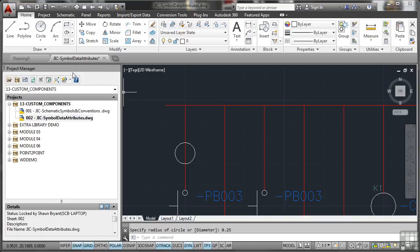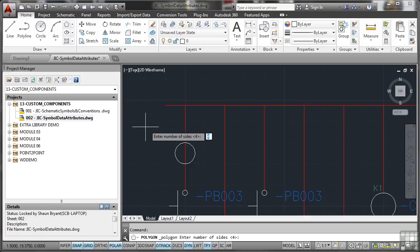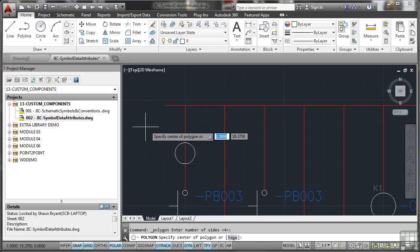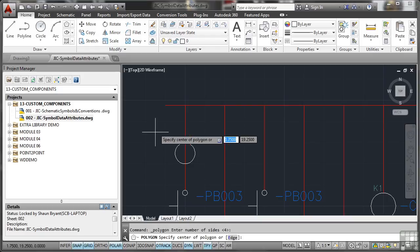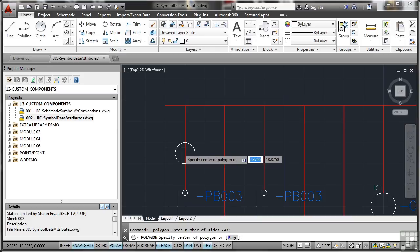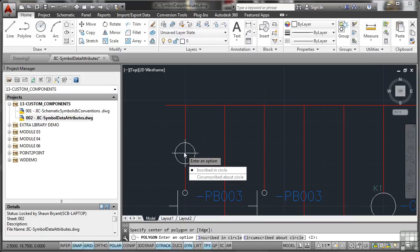I'm then going to go to the polygon command and do the same again. Four sides. Center of the polygon will be the center of the circle. So let's drag over there and I can snap to that point there. That's excellent because snap and grid's on.